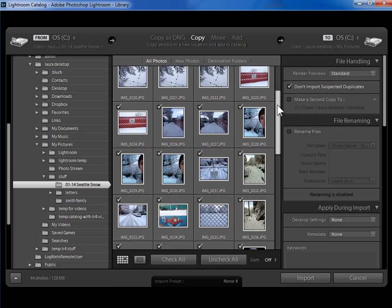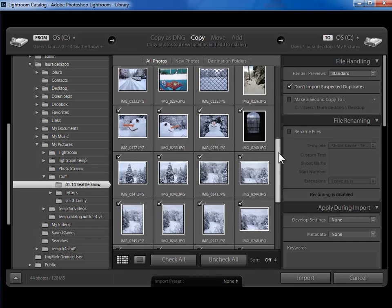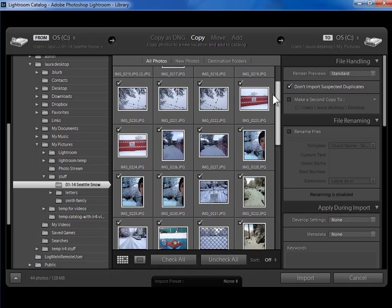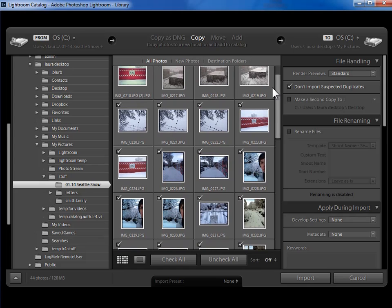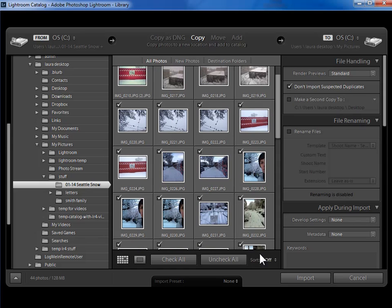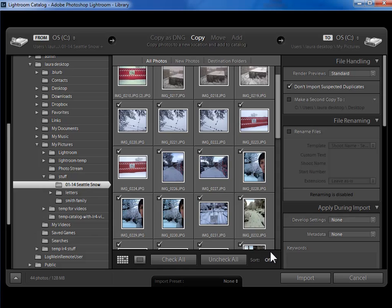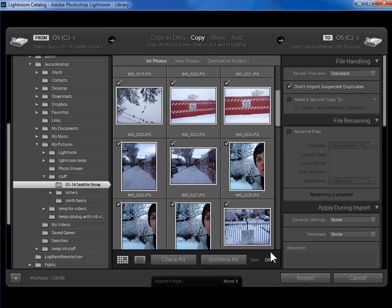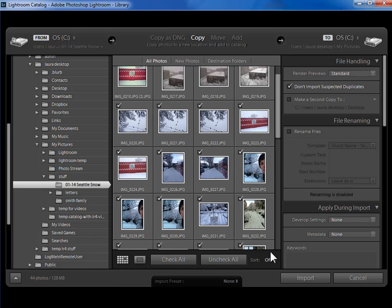I can scroll down with the right-hand scroll bar here to see them all. I can increase the thumbnail size. You should have a thumbnail size slider in your toolbar here. My video capture is not high enough resolution for you to see it. You can also use the plus and minus keys on your keyboard to increase or decrease thumbnail size.